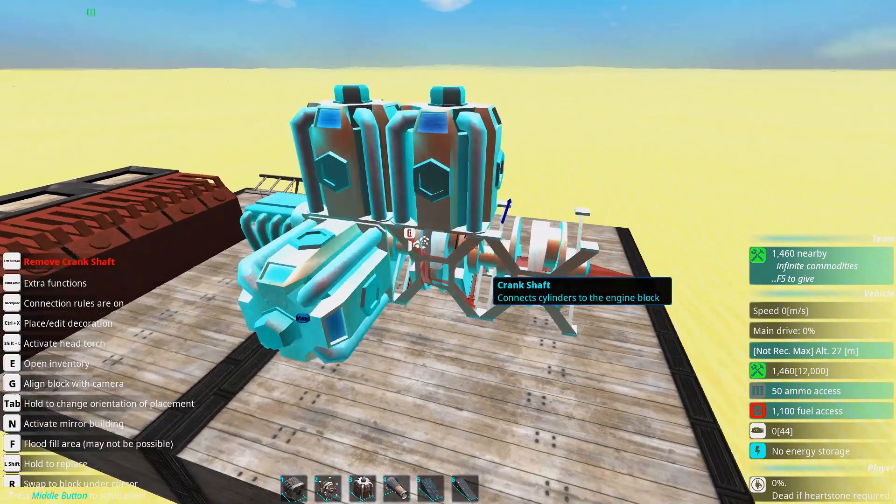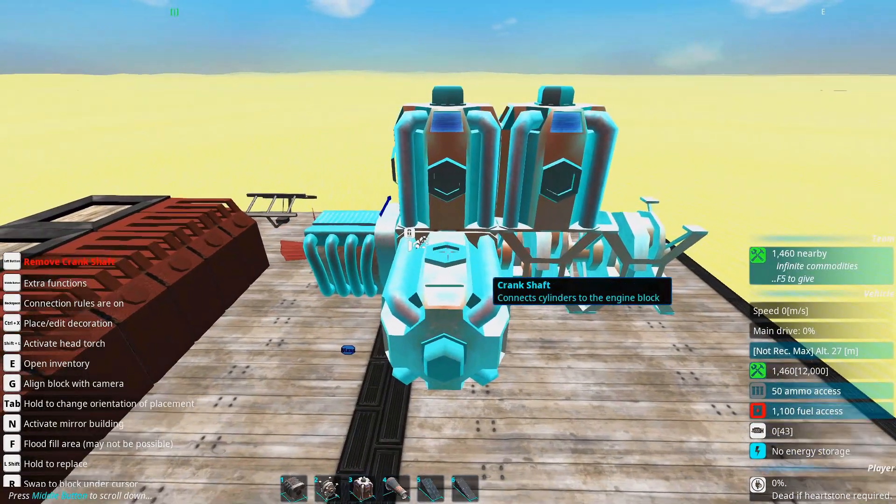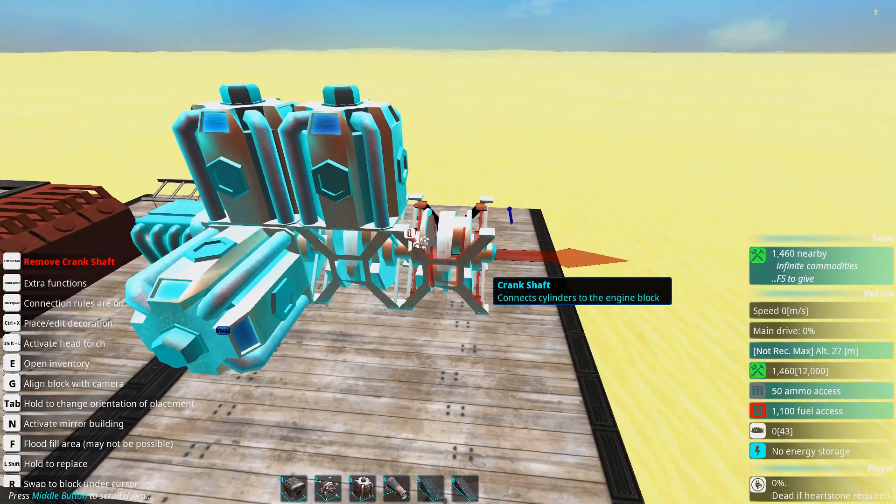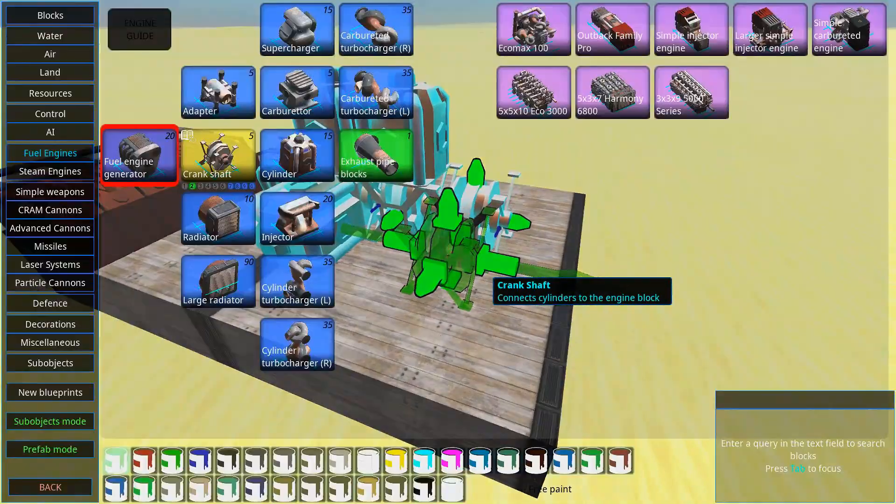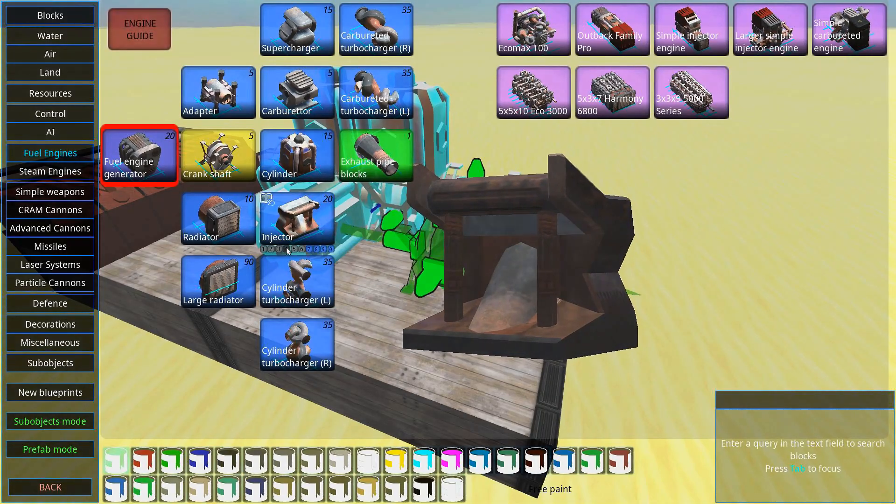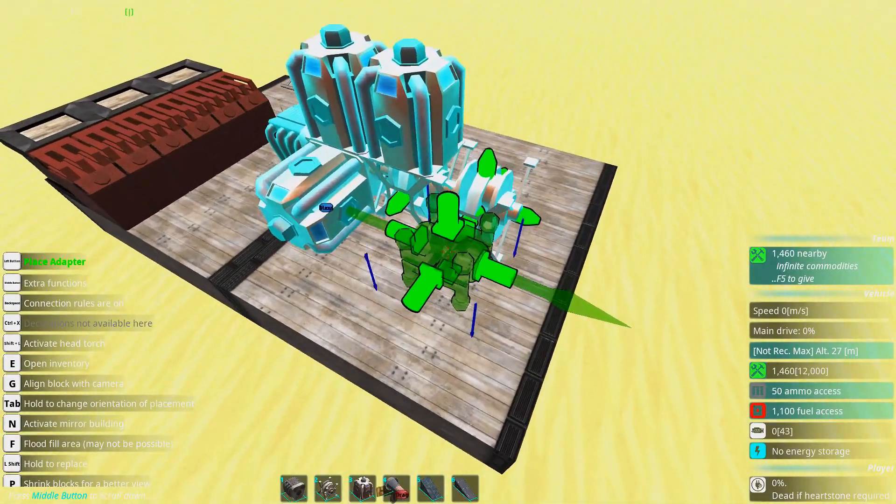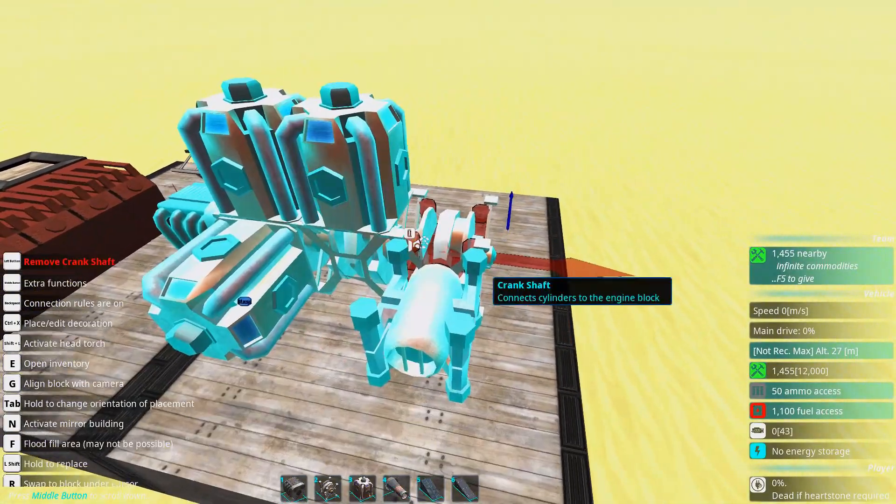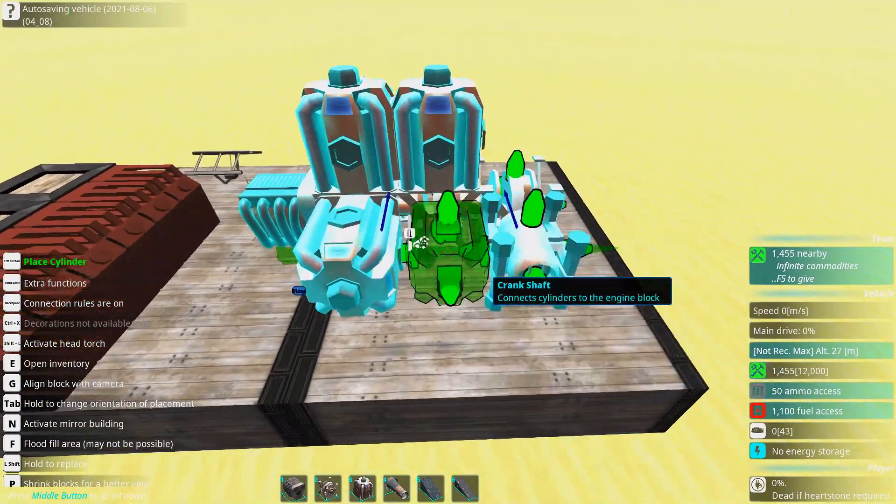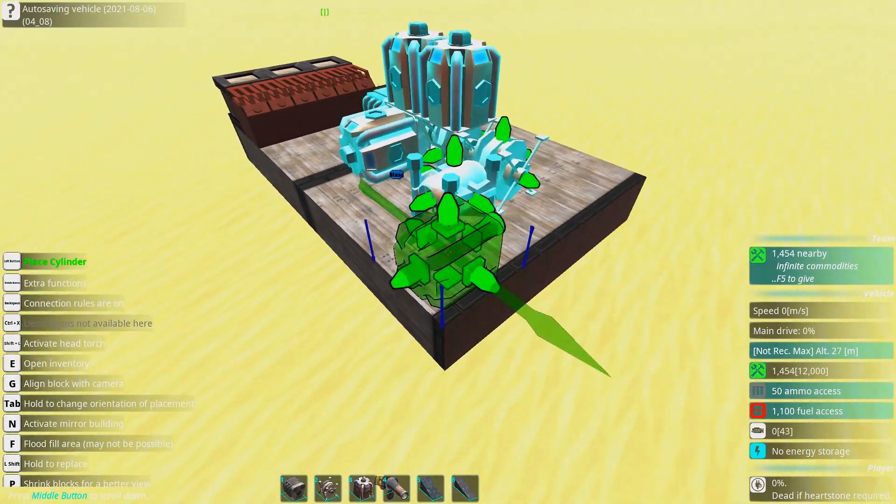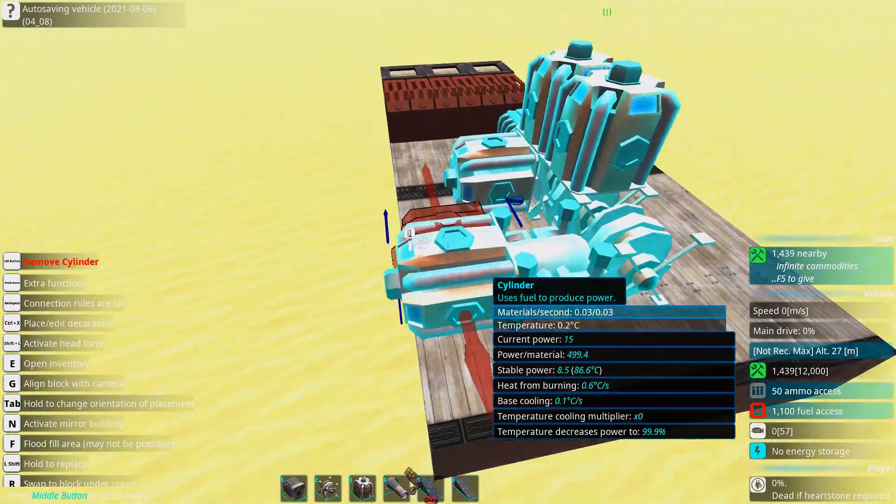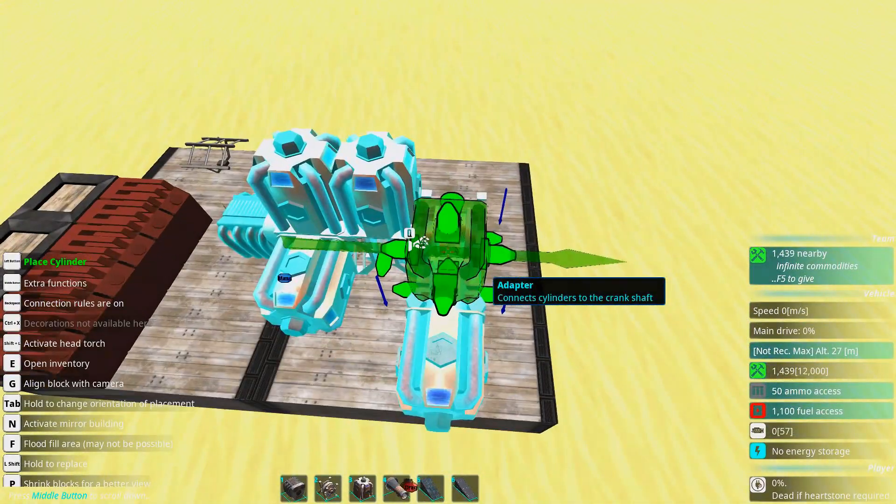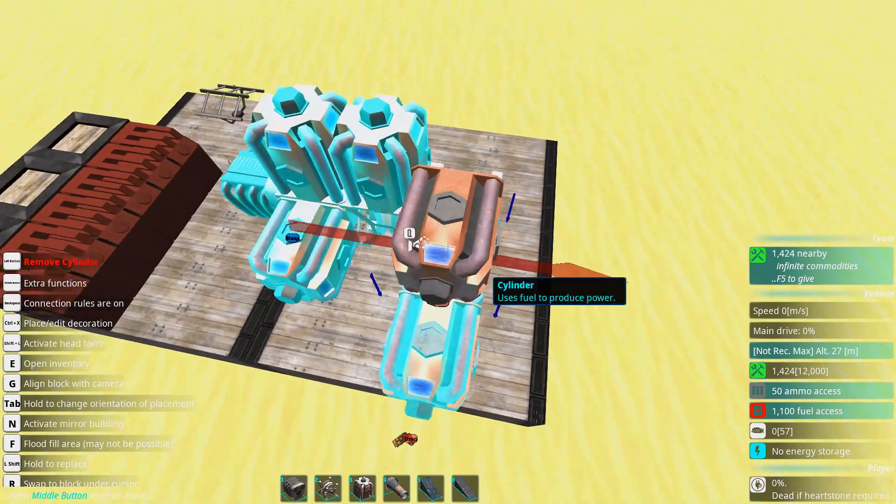Cylinders can be placed along the crankshaft of an engine. But if you want some more exotic placements you can use the adapter. The adapter lets you put cylinders away from the crankshaft in other constellations.